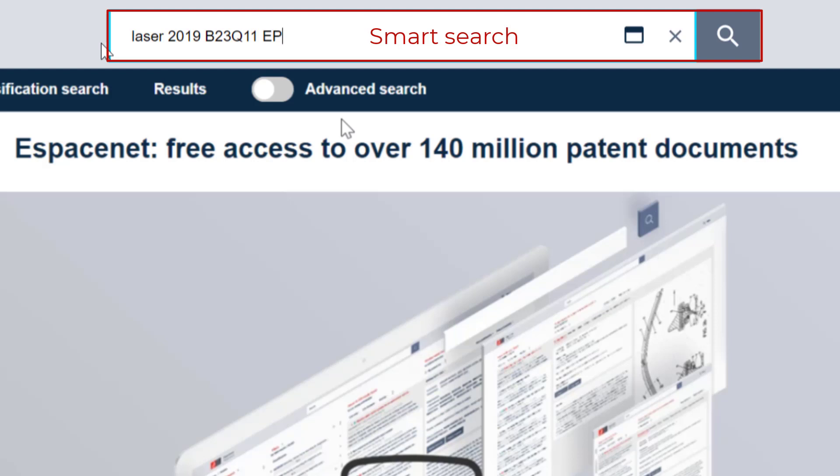such as text formats, date formats, classification code formats, and pattern number formats, and will assign the search fields in which they will be searched for.